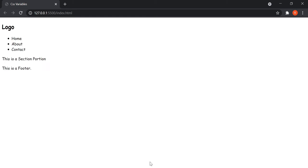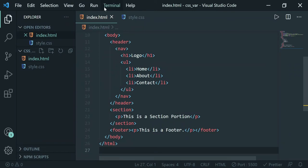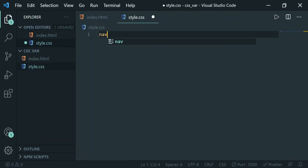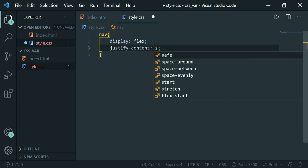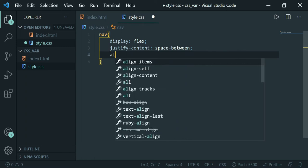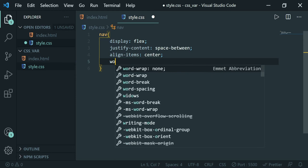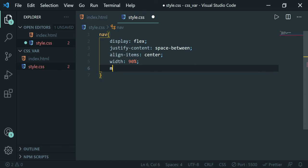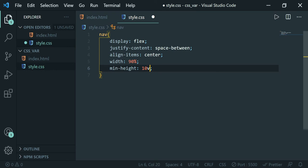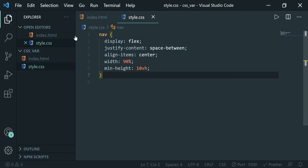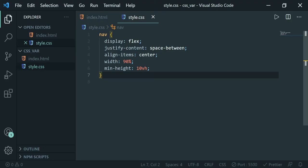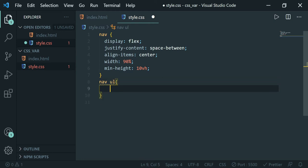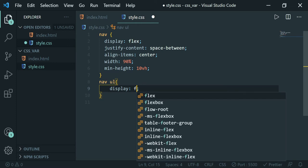Now let's give these elements some styling. Let me select the nav — this will have a display of flex, justify-content space-between, and align-items center. To make everything work, let's add a width of 90% and a min-height of 10vh. We also need to bring the list items into one line, so let's target nav ul and give it a display of flex as well.